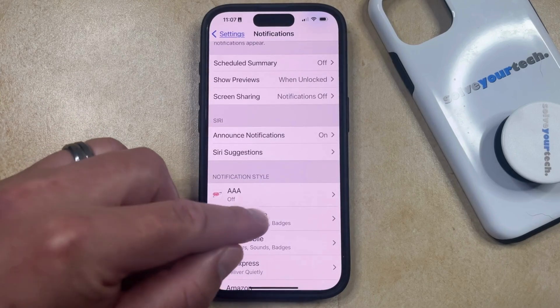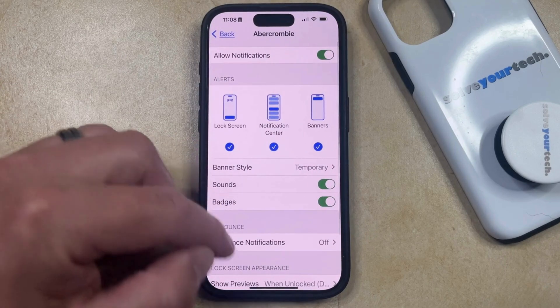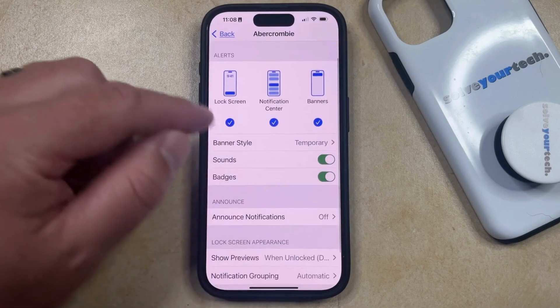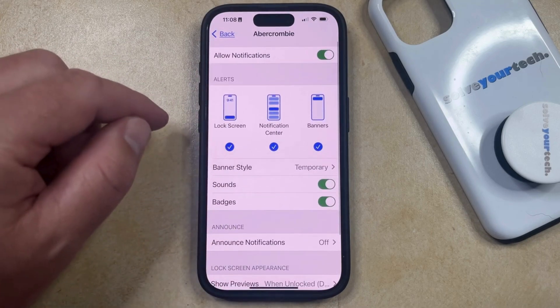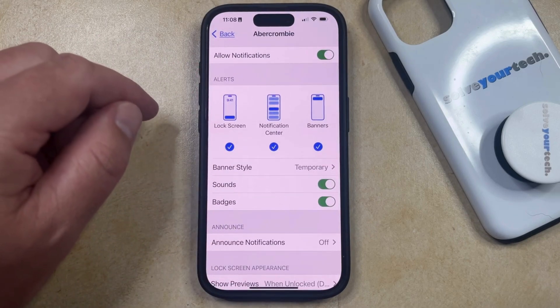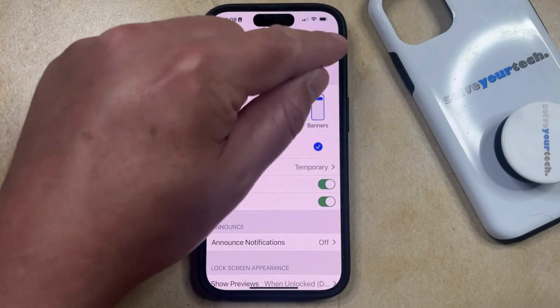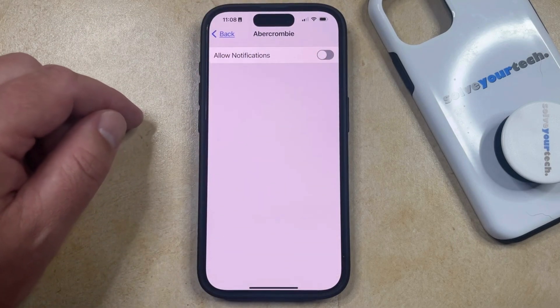Then you can just select that app, and you can either adjust the settings here so that you hide specific kinds of alerts, or if you want to turn off all of the notifications for that app, you can just tap the Allow Notifications button to turn it off.